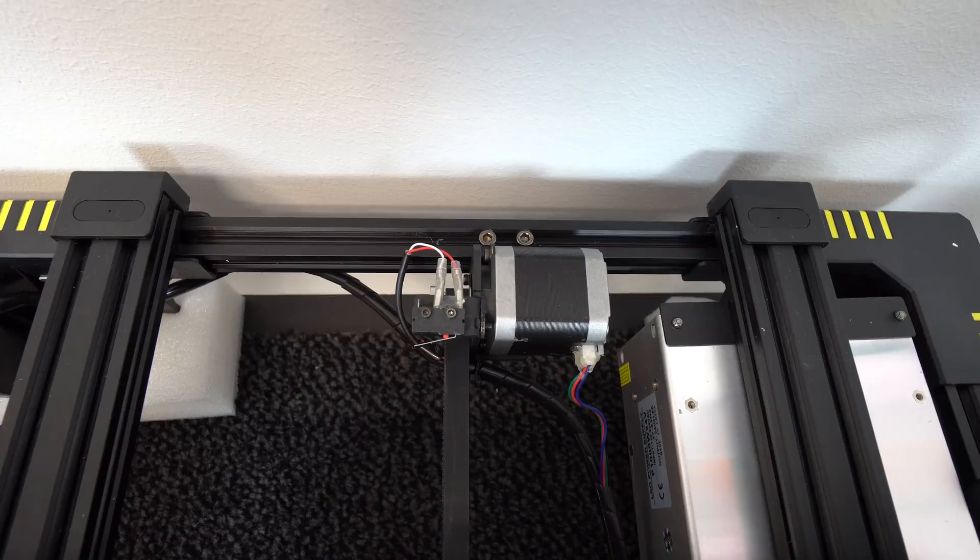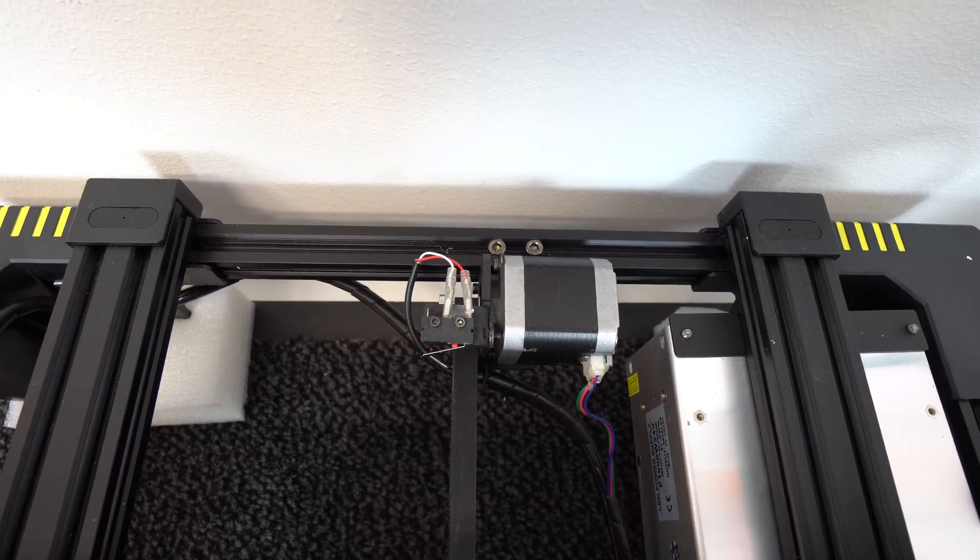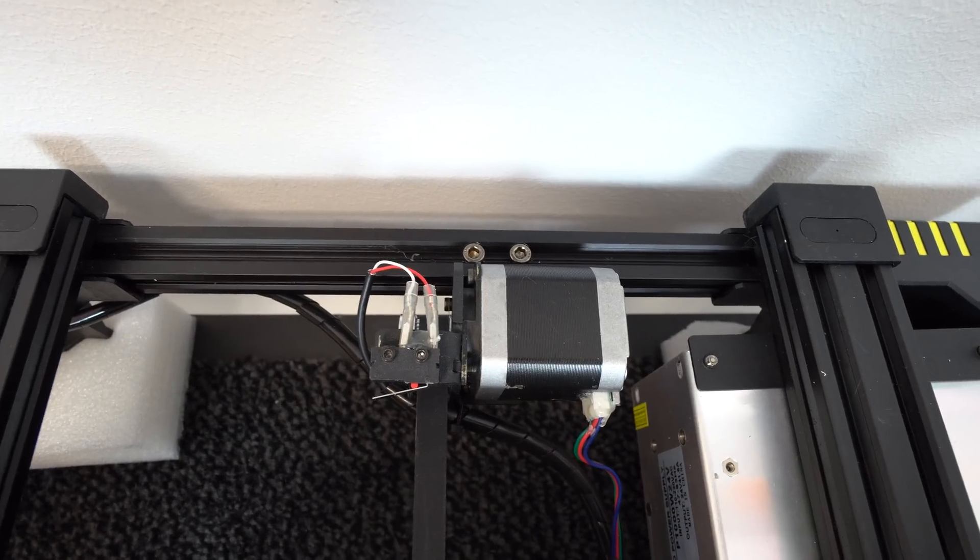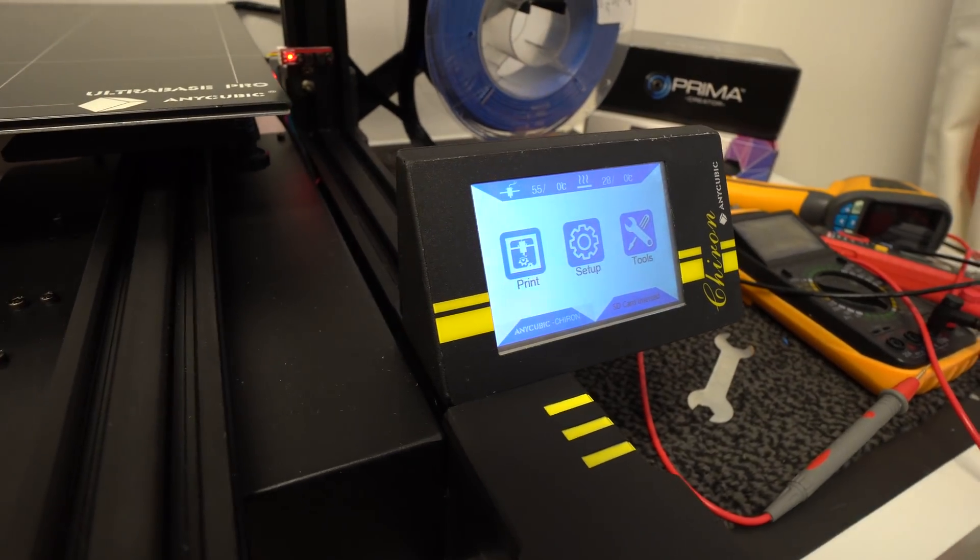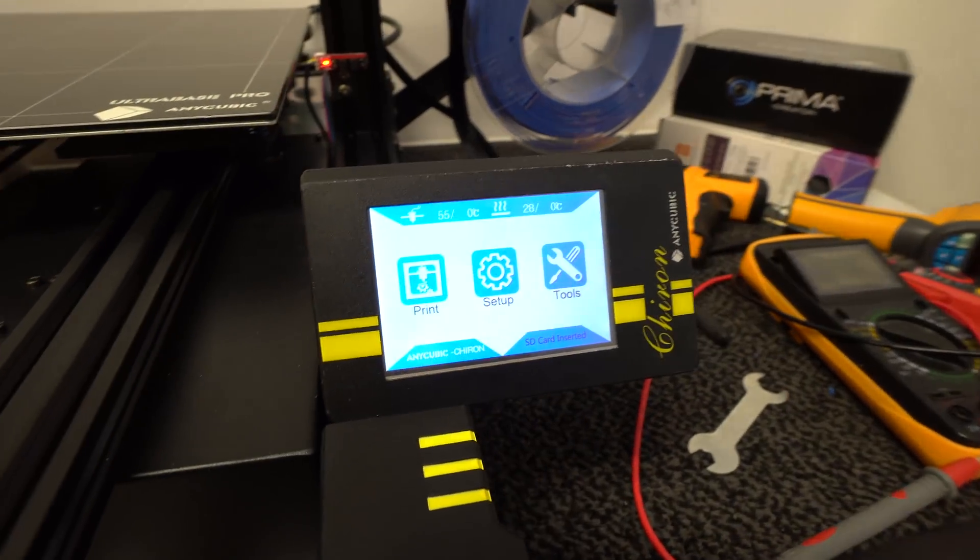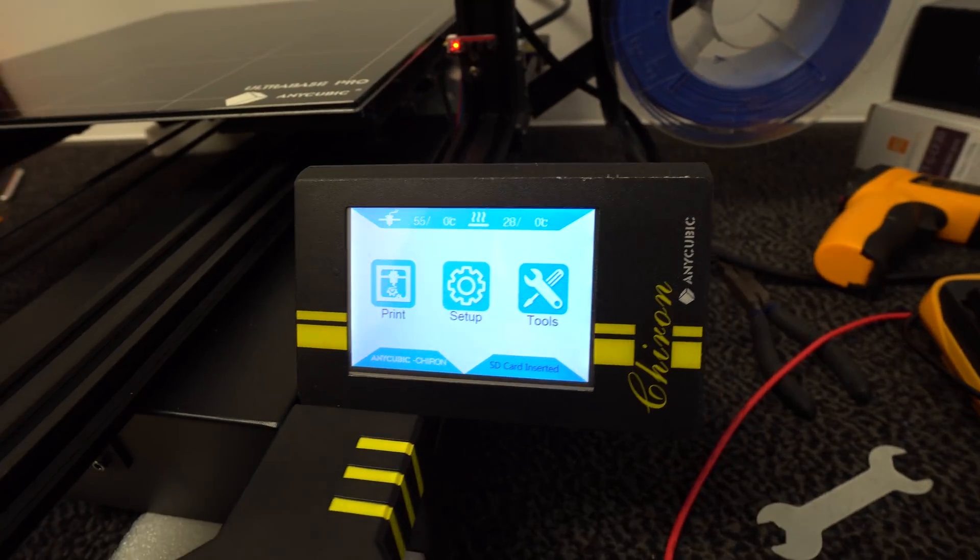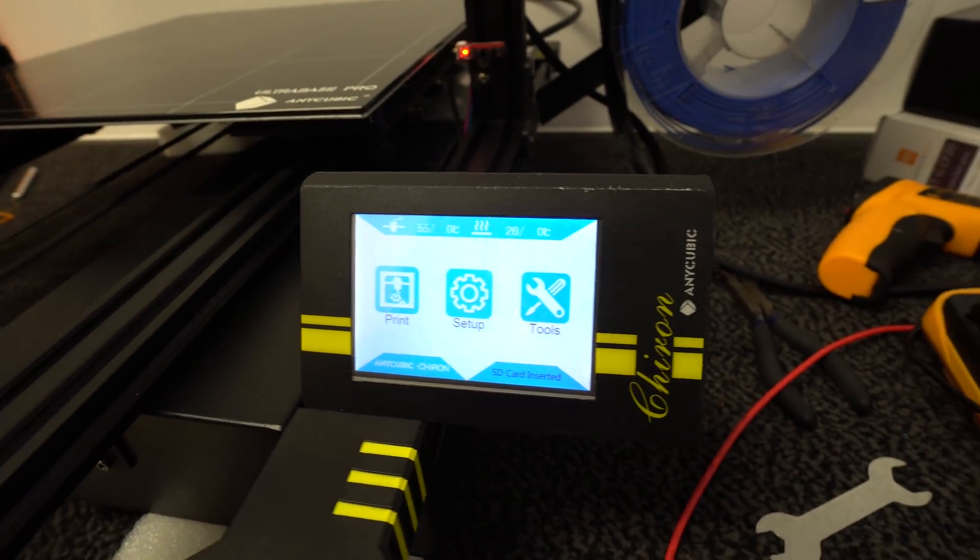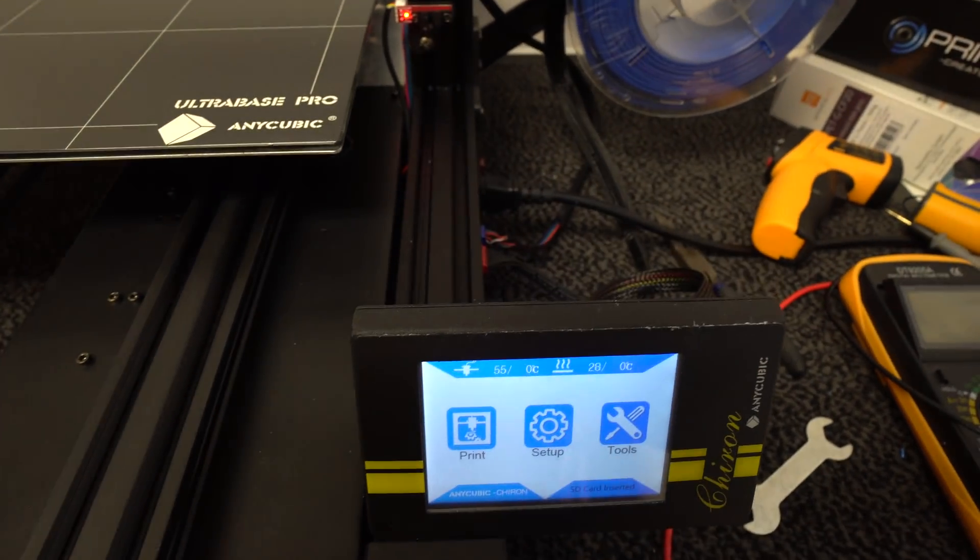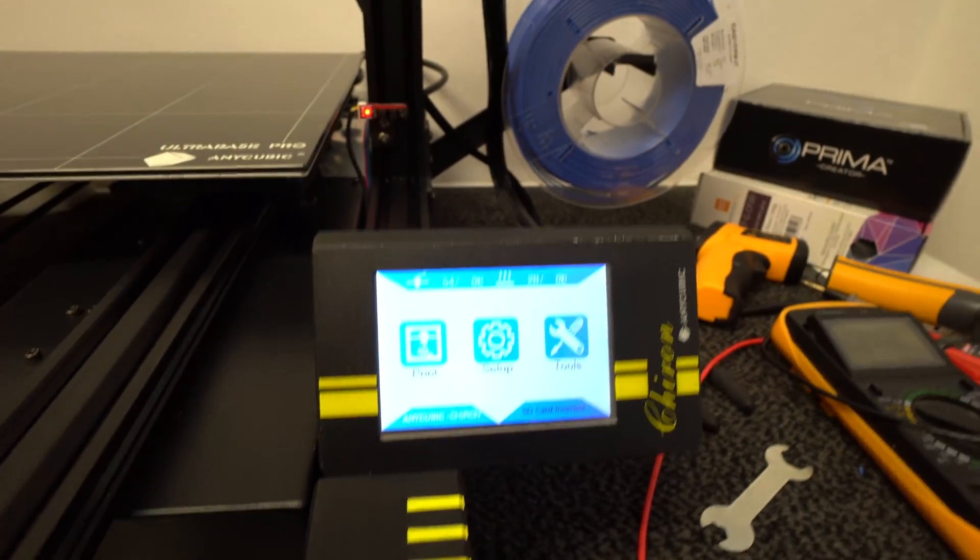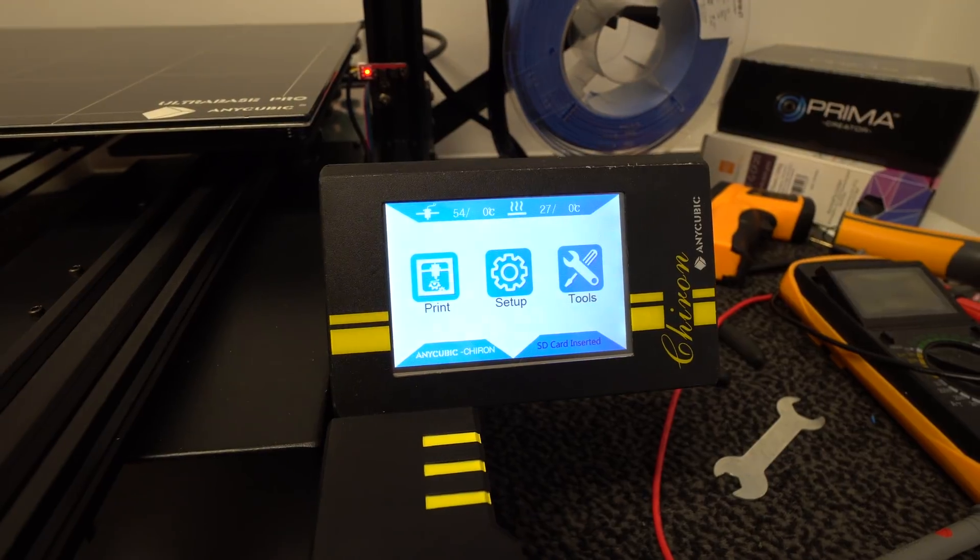On the heat bed stepper motor, there is a damper which lowers the heat bed vibration, which is nice. On the front right side there is a color touch screen for navigation through the software. Screen has a good viewing angle and it's quick and responsive.